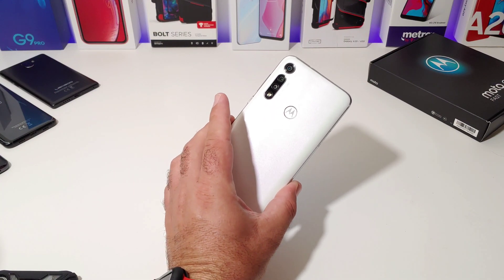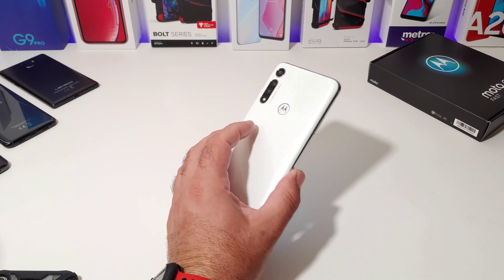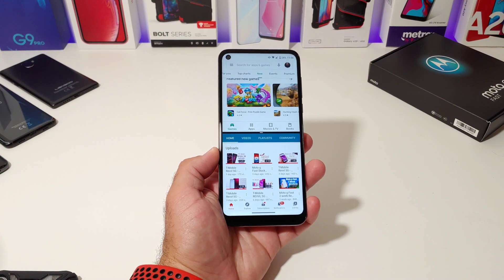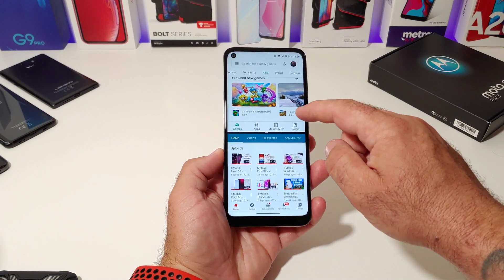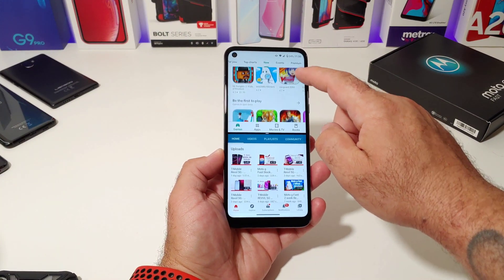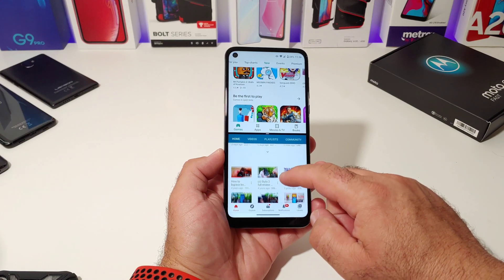Hey, what's going on everybody? Paul Tech here. Welcome back to another video. In today's video, I'm going to share with you how you can split-screen multi-task on your brand new Moto G Fast device.